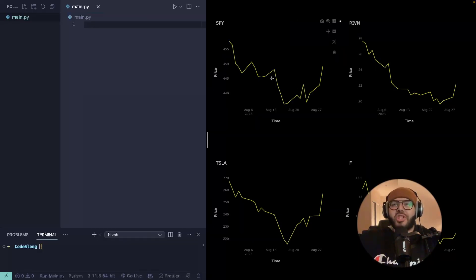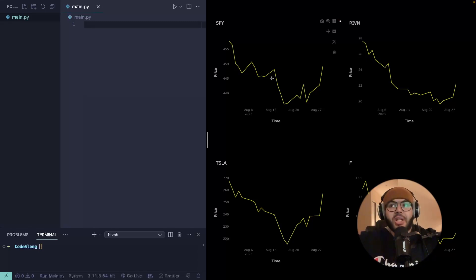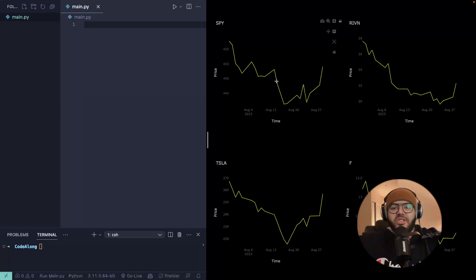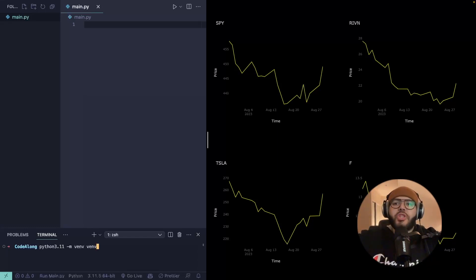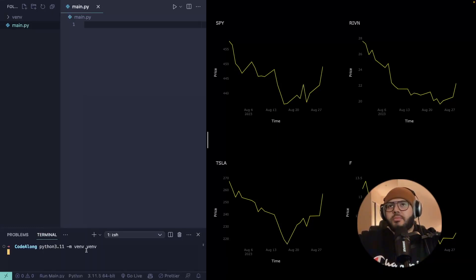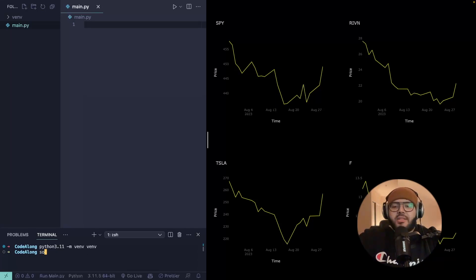All of this is done on the backend. These charts are being generated with Plotly as HTML elements on the backend. On the front end, HTMX is just pulling this HTML in and replacing the element. So the first thing we want to do is create our virtual environment. And once that's done, we can activate it.